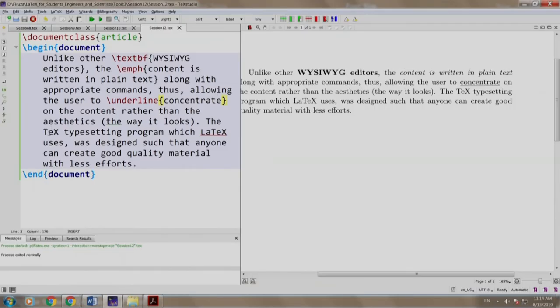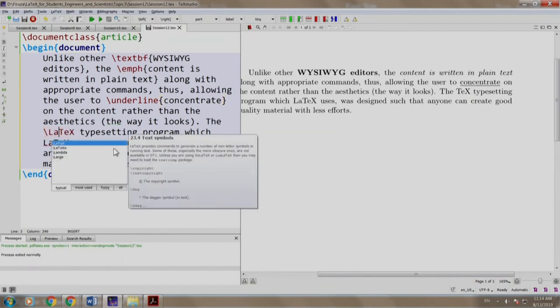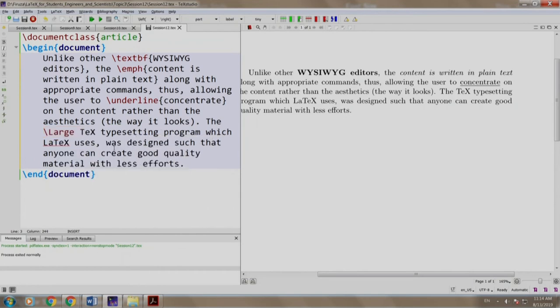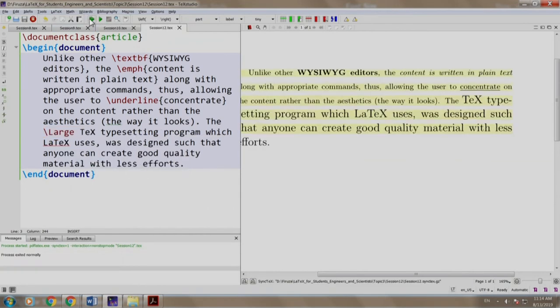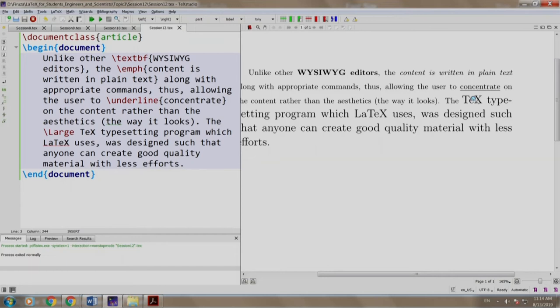So let us say we want to make this word "tech" large. So we write \large tech and we build and run it. The word tech has indeed become larger, but the text following it has also become large. I know that you will say that we did not put a curly brace. Well, let us do it.